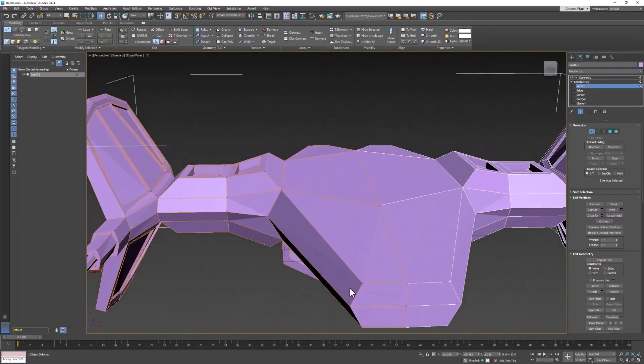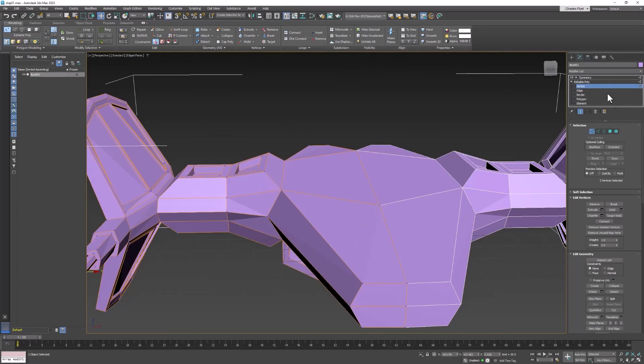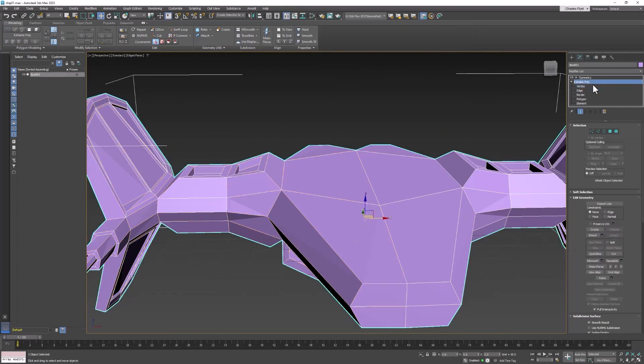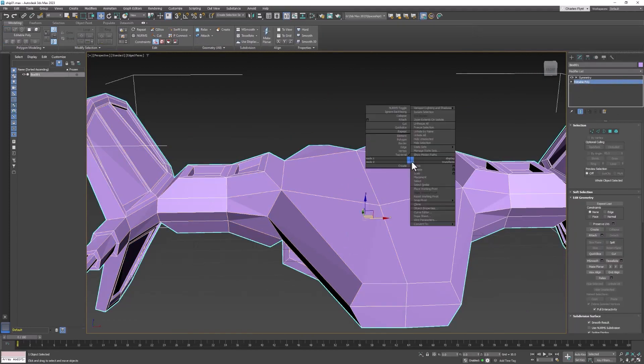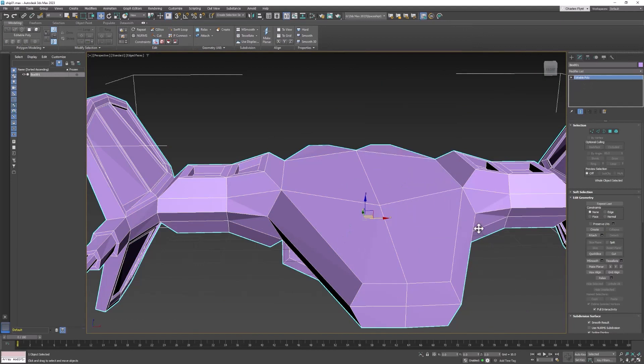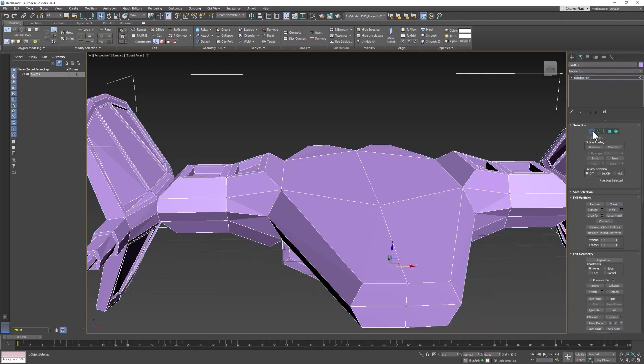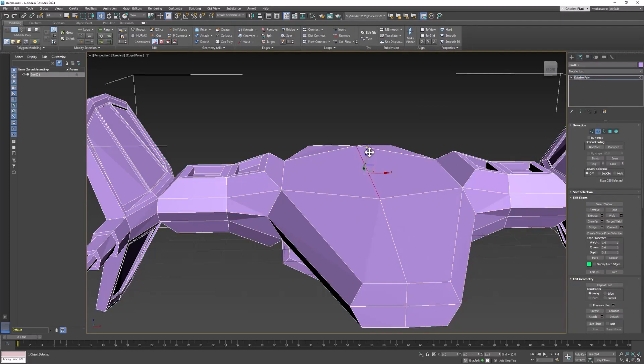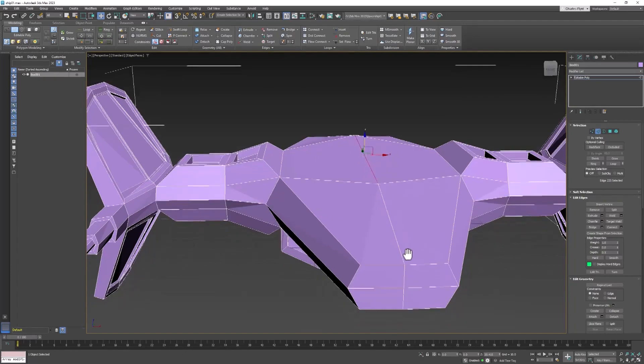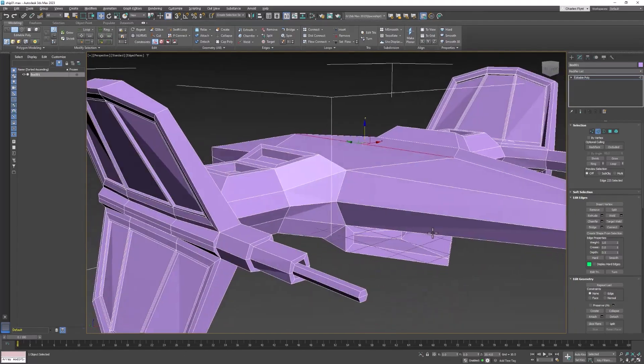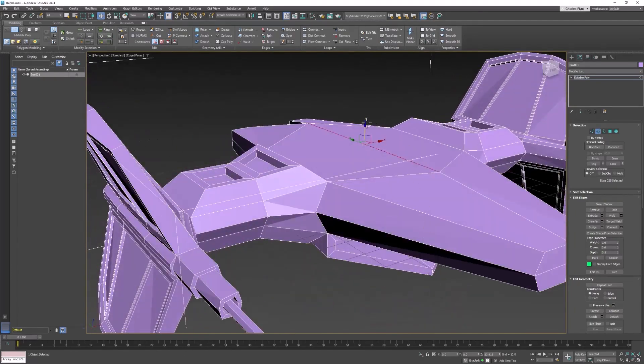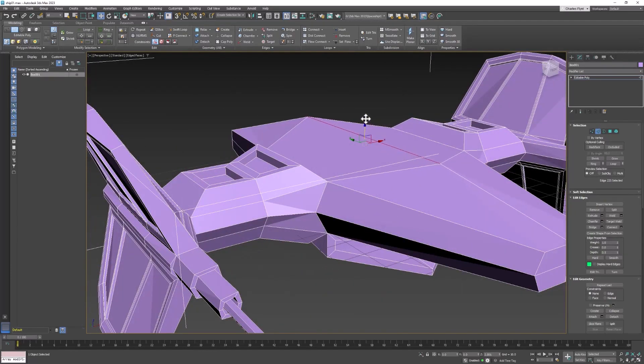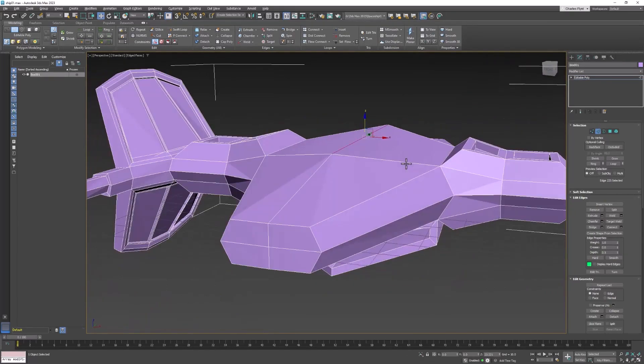Now let's create the cockpit. To do that we're going to have to collapse this one more time. And we can grab the central edge here. I'm going to do that to round off the top of this a little bit because that's kind of the look that I want.